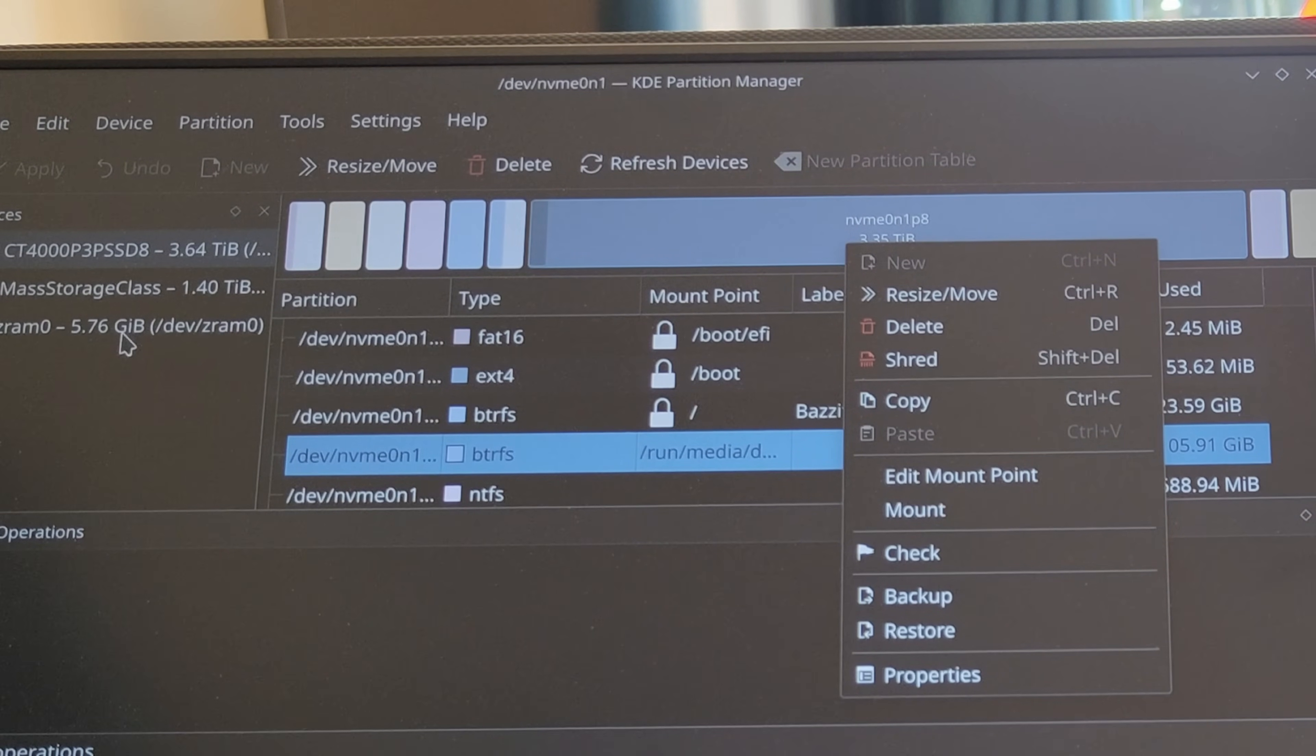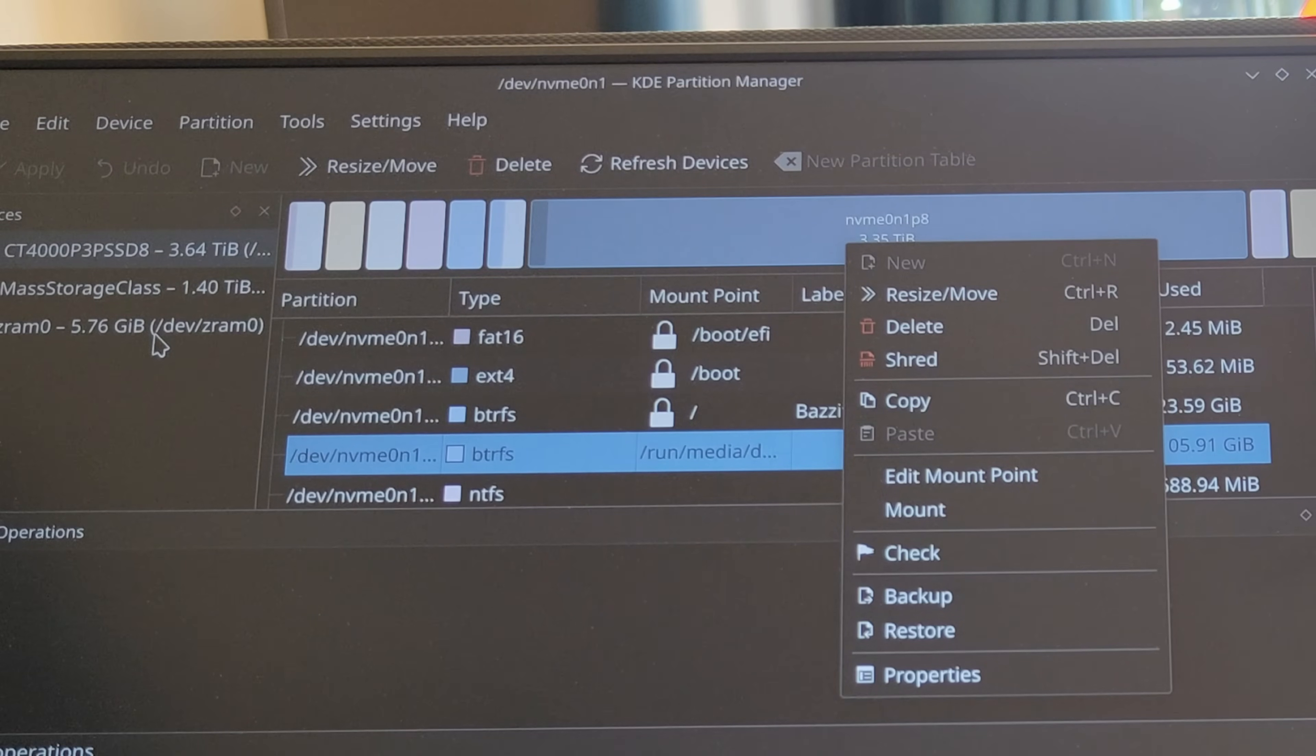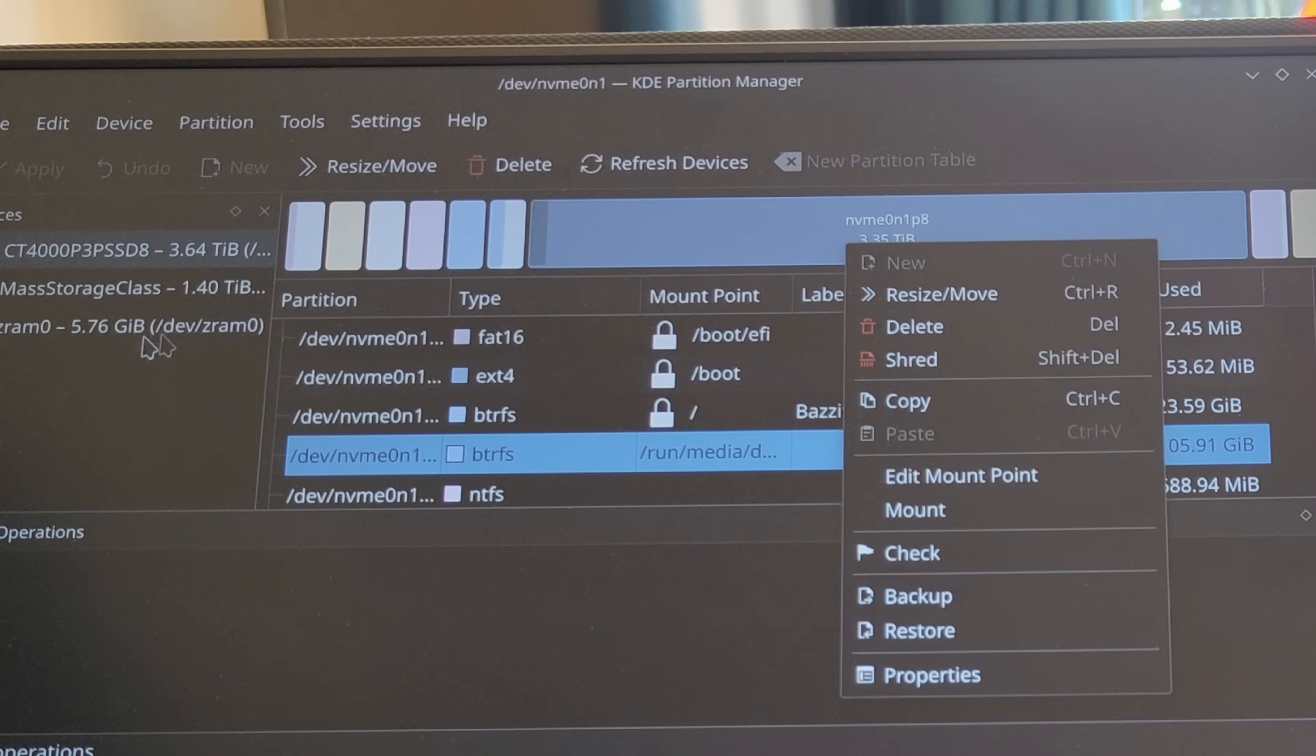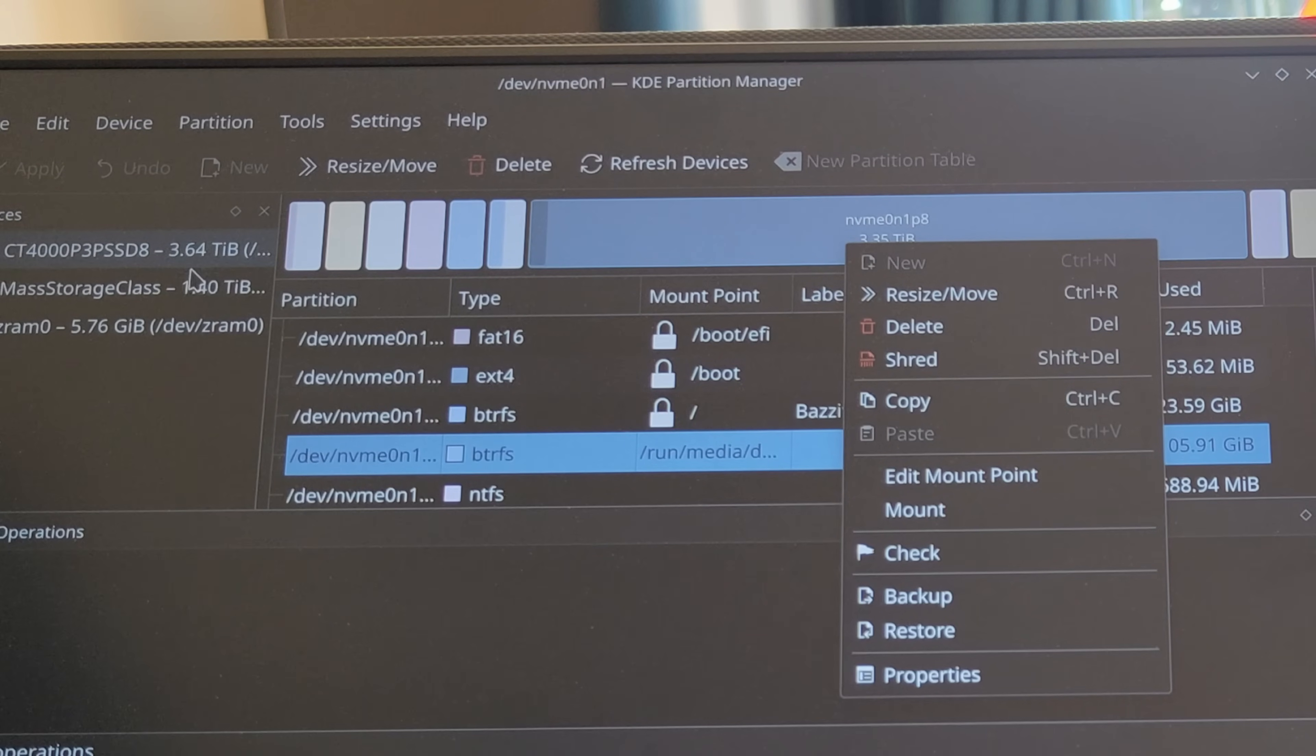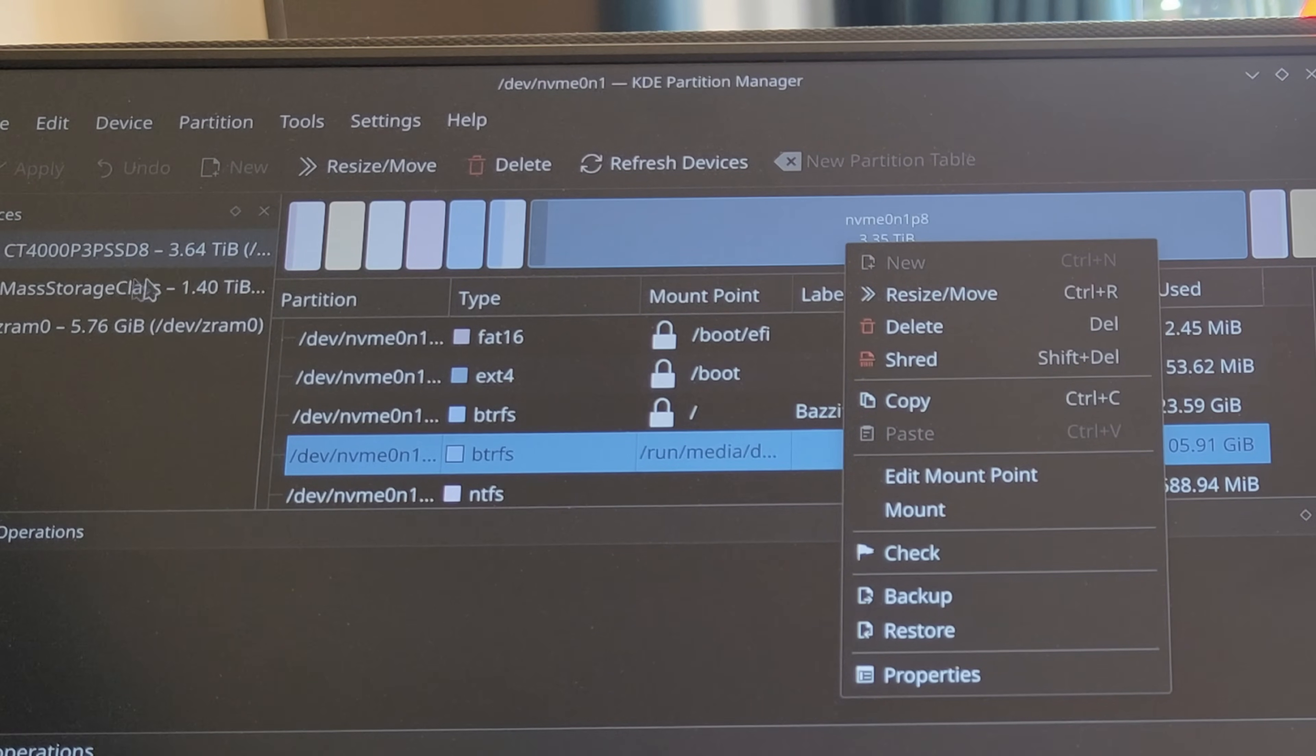So you'll see there's the ZRAM one—that's just a standard one that gets created for Bazite. The mass storage one, that's the micro SD card that's in this. And then you'll see the remaining storage.